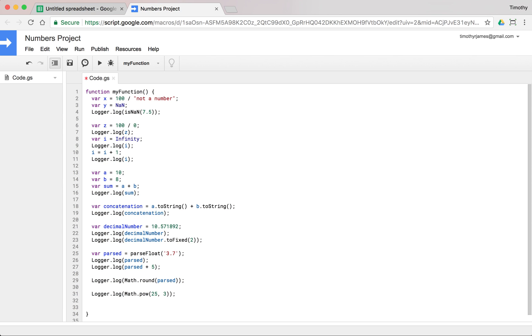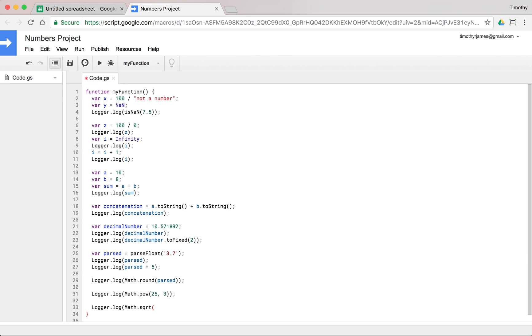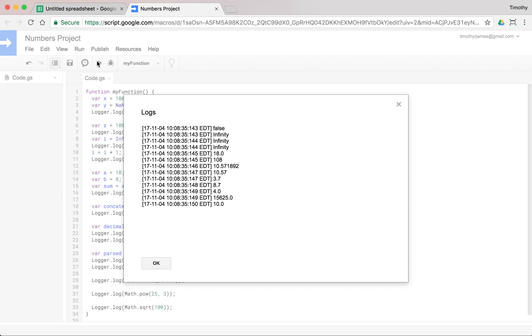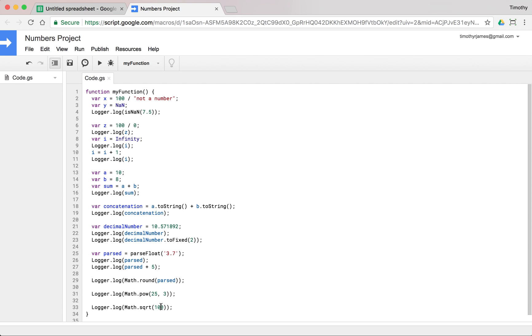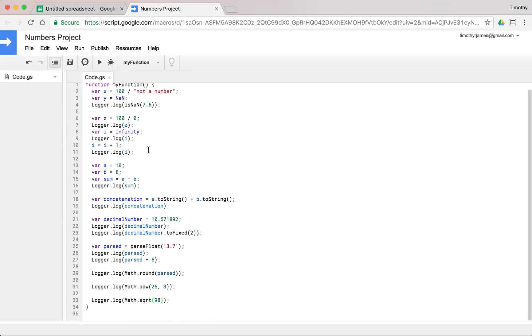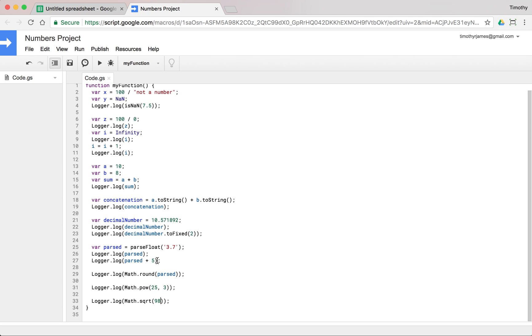We could even use a square root, logger.log(Math.sqrt). Let's say 100, which we should know is 10. If we run that and view it, we'll get 10 here, but we could do that with other numbers that are harder to pick out like 98. Well, that's somewhere between 10 and 9, but I don't know exactly where. So if we run that, we get 9.89, you get this long number. So we can use square roots.